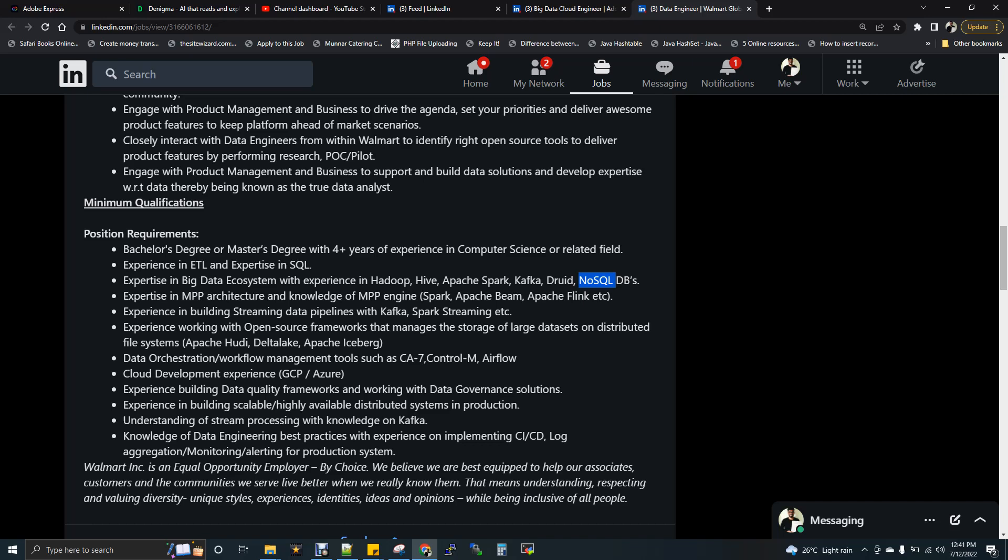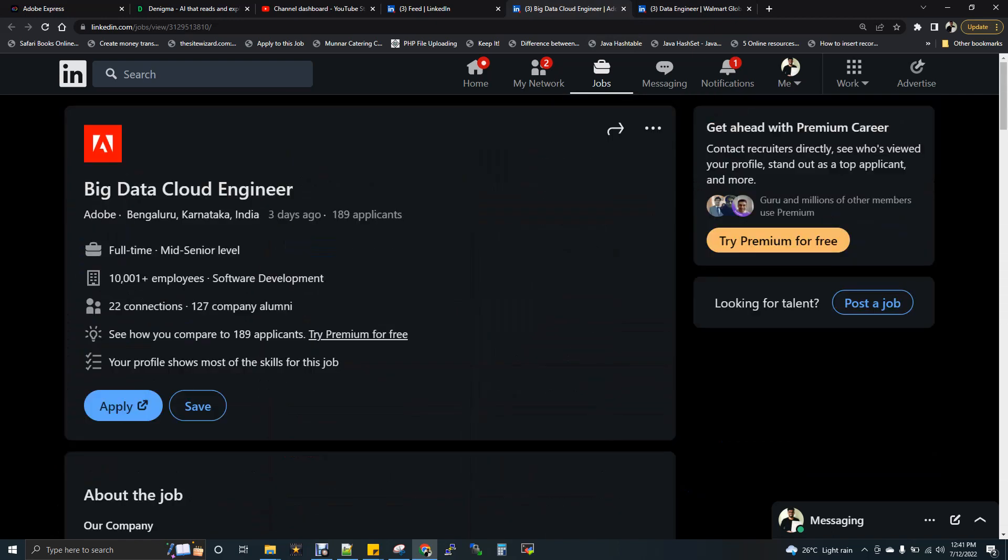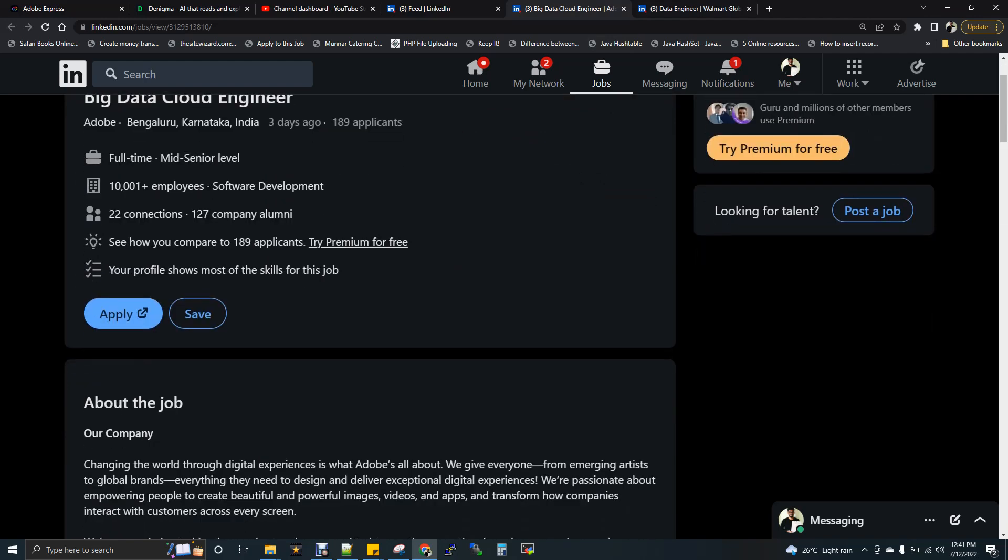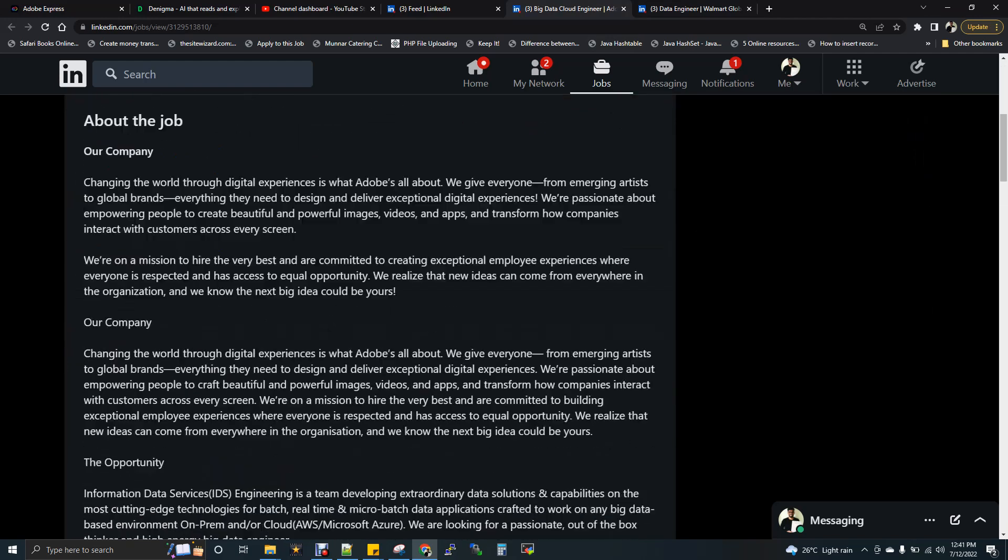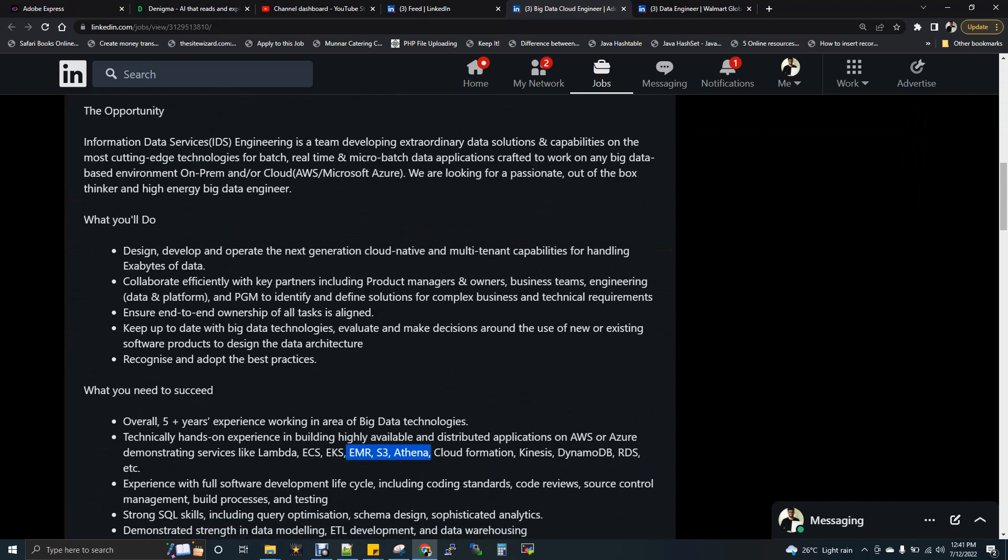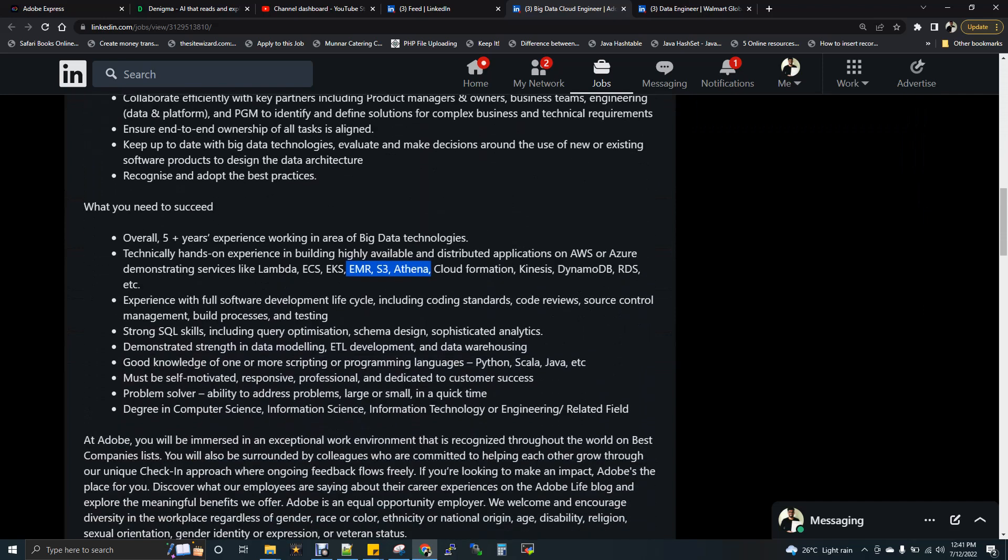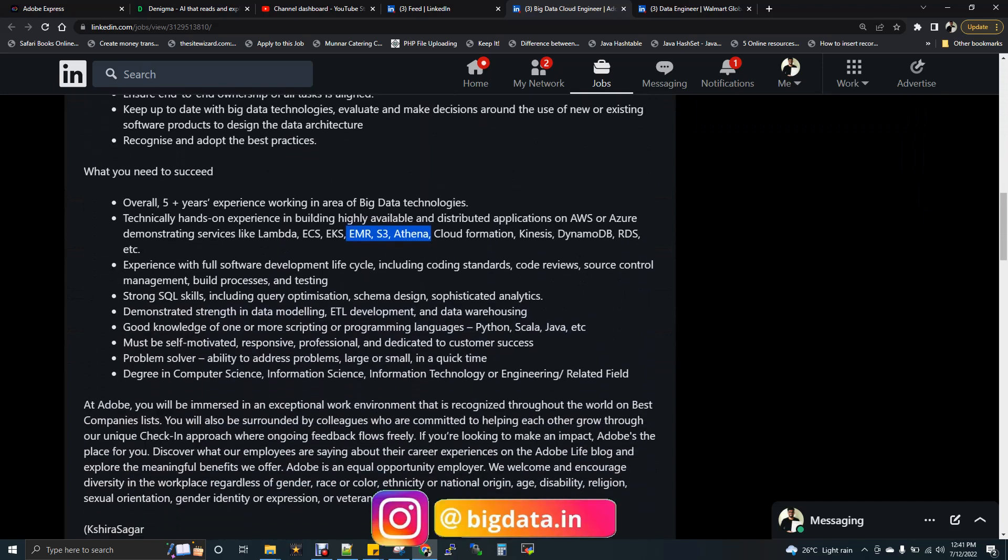I'm sharing this JD in the description box. You can just go ahead and you can apply here. The next job - I have two jobs in this video to explain. Adobe, big data cloud engineer. In the title itself, they are expecting some knowledge on cloud because they are working on cloud. And what I see from the requirement is AWS. They are using AWS.